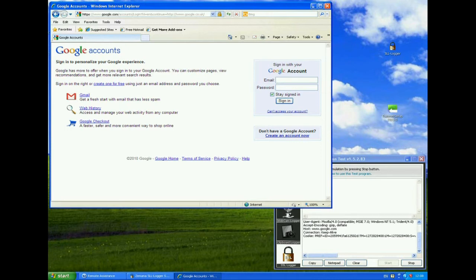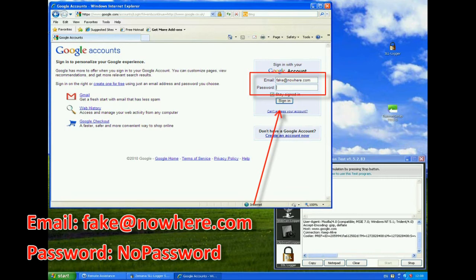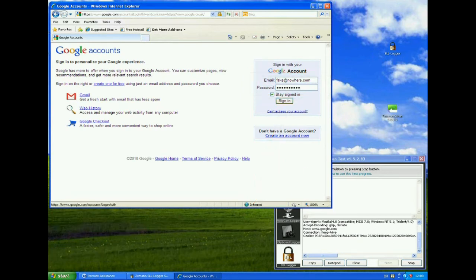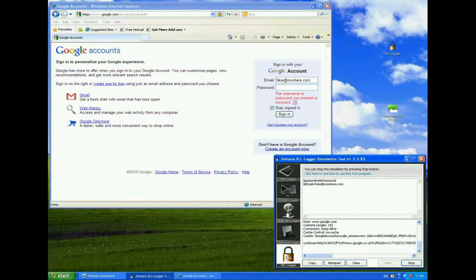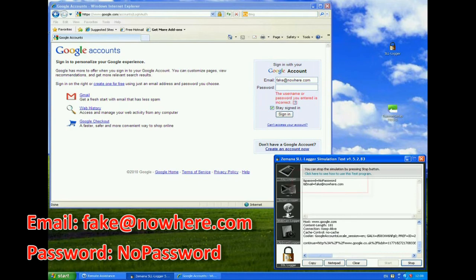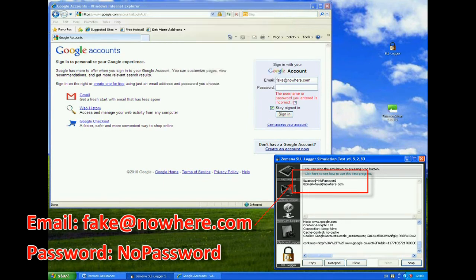So I'll now put in a fake email address, so let's call it fake at nowhere.com. And we'll have a password of no password. Okay, I will now try and sign in with that. Obviously Google fails, because that isn't a real account. However, if I look in the background here, you can see that even though this is an encrypted session, again remember the padlock is there at the top of the address bar. Now, we've picked up the email address as fake at nowhere.com and a password of no password.